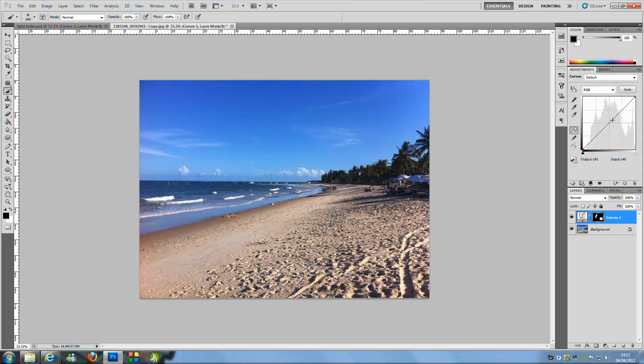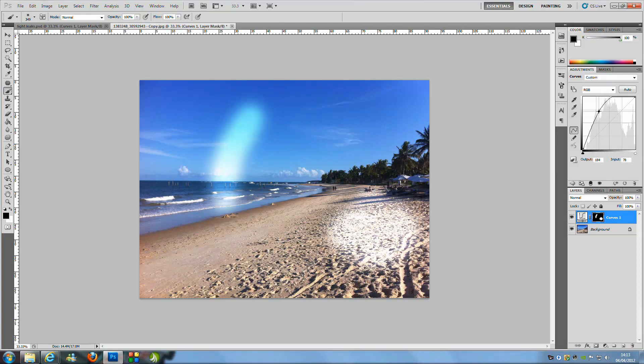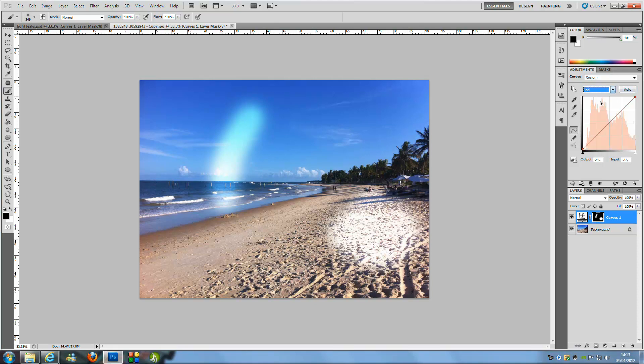From here we are going to bring the curve upwards so as you can see it turns white. Now you want to play around with this to get the right effect so we are going to drop down the menu and press red.